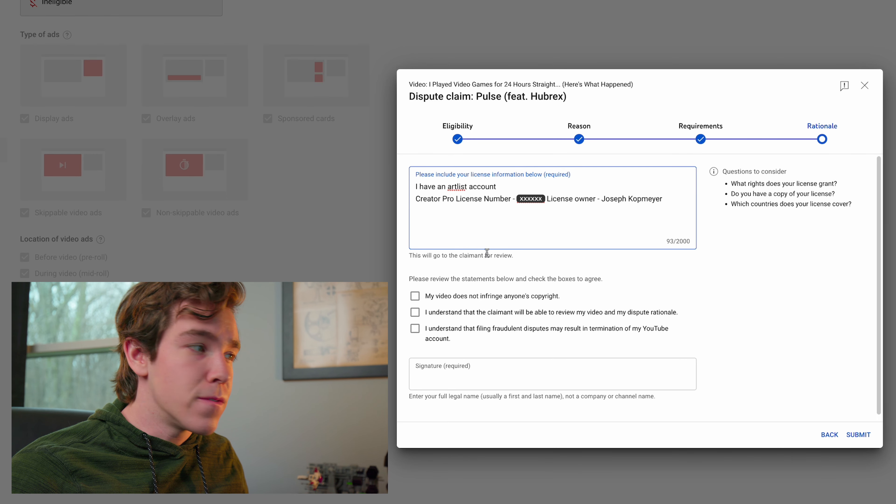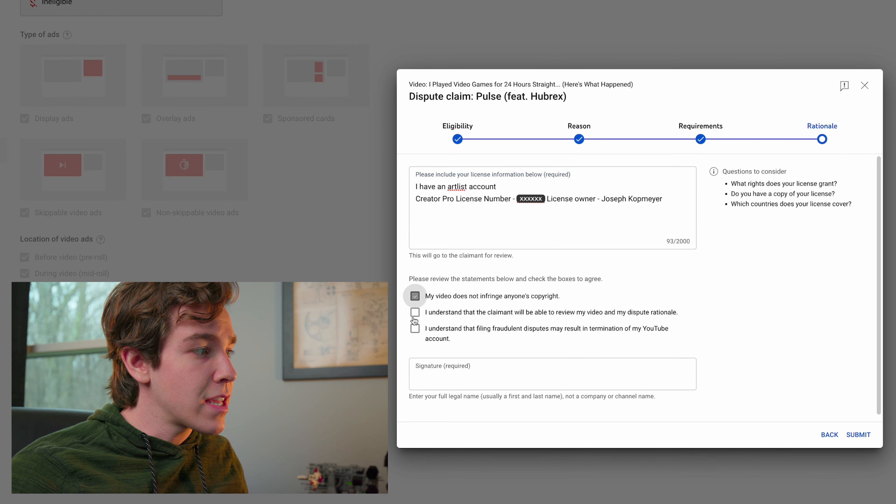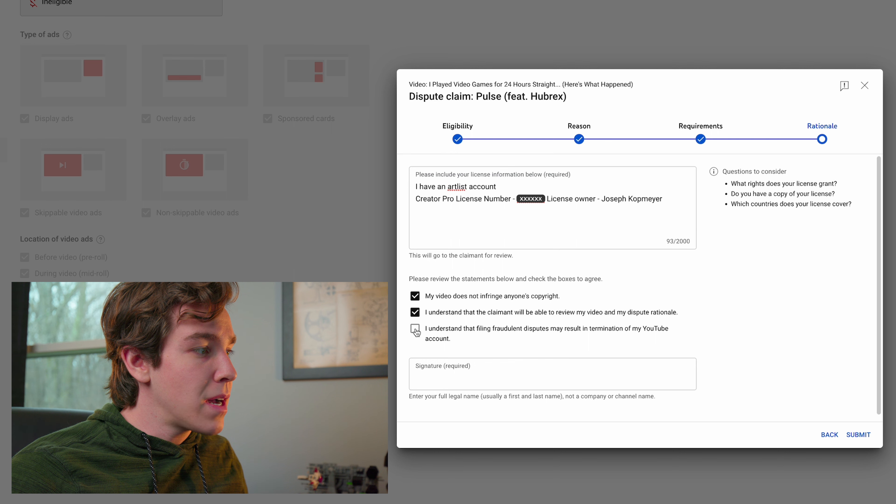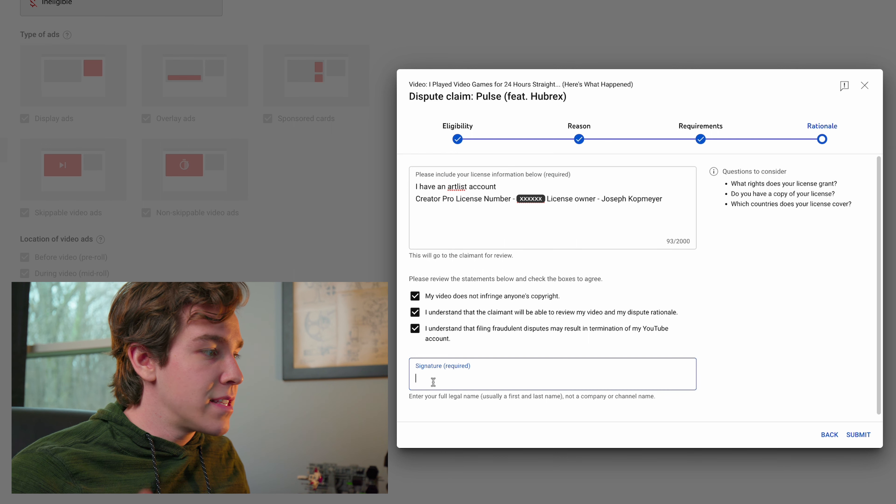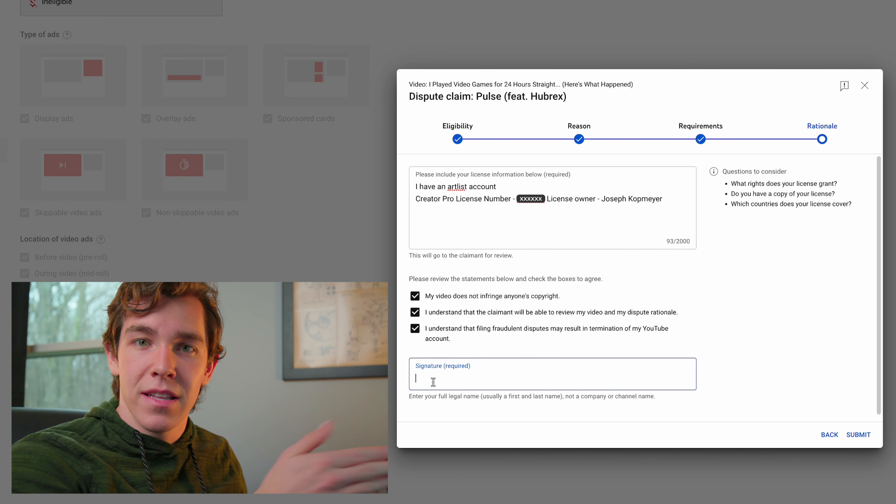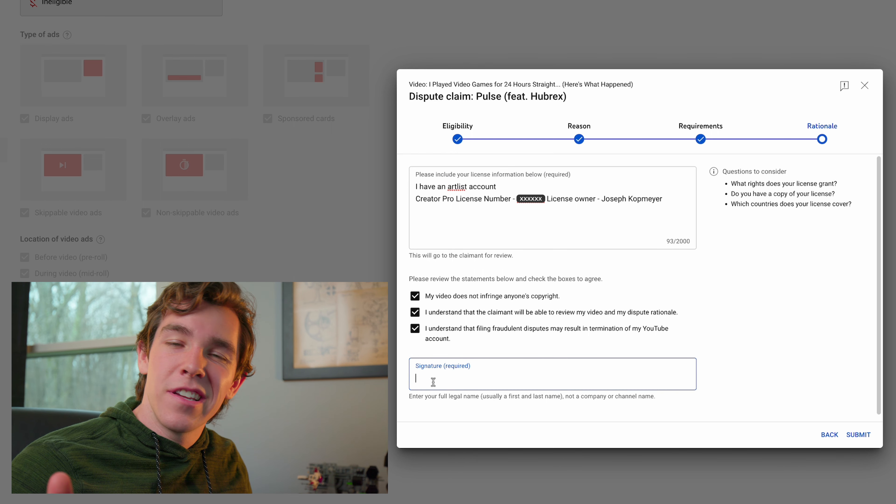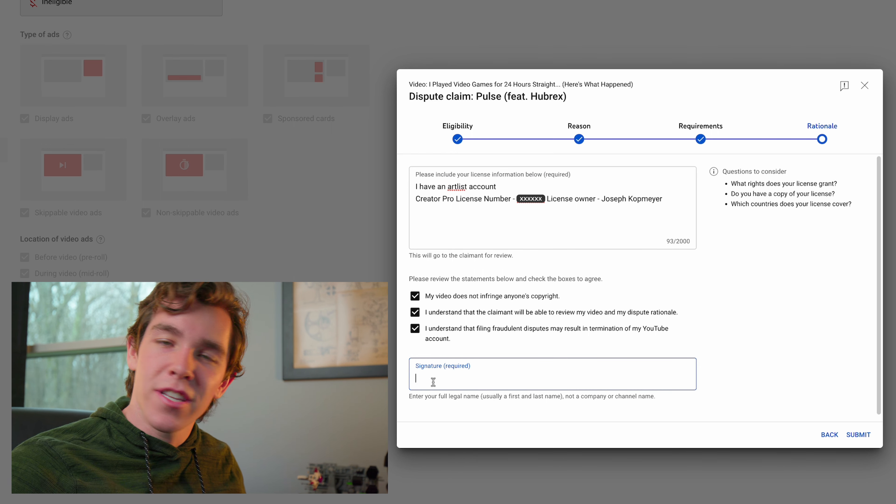Once you've filled out your license information, just click these three boxes and sign your name on this page. It's just a digital signature, you just type your name in. And that's it. Just hit the little submit button and you're going to be all set.